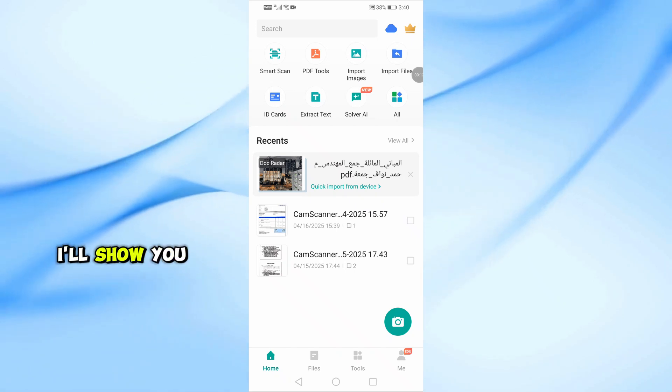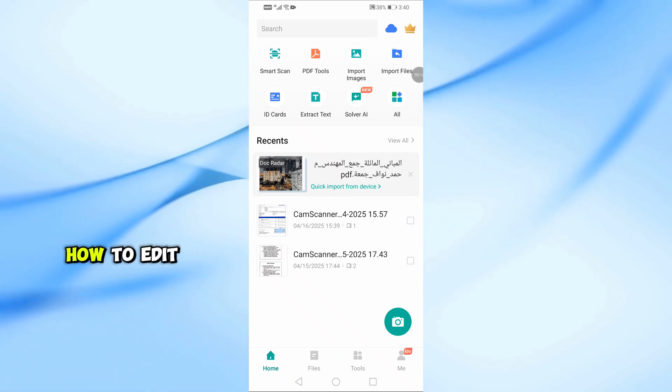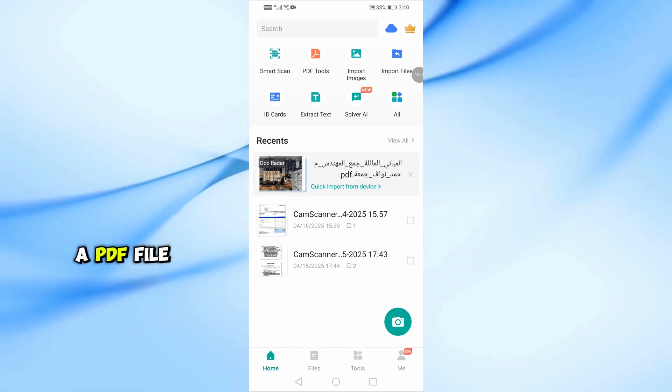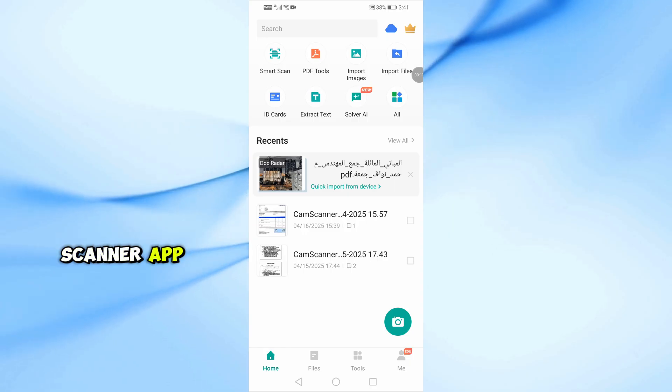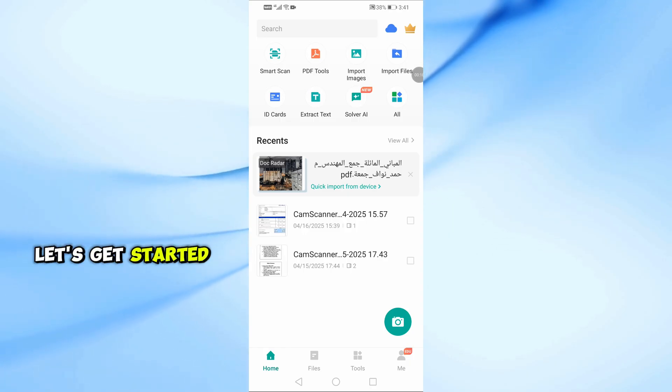In this video, I'll show you step-by-step how to edit a PDF file using the CamScanner app. Let's get started.